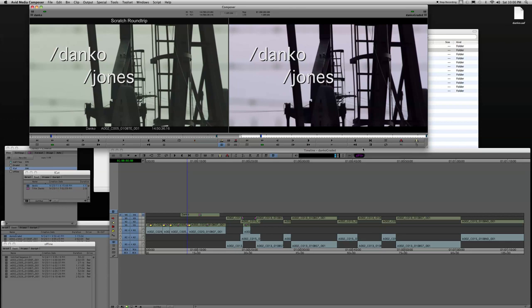that you have in your Media Composer. So it works really, really well. Hopefully this is of some use to you, and we'll see you back here for the next tutorial.